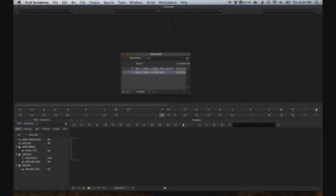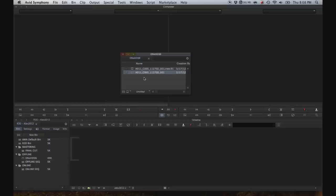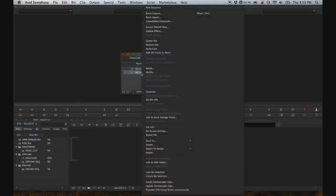Okay, now that the R3D has finished transcoding to DNxHD 36, you can see it's created the .new clip. Remember, we're not supposed to edit with these. We need to relink the AMA clip to the DNxHD clip, so just right click on the AMA clip.